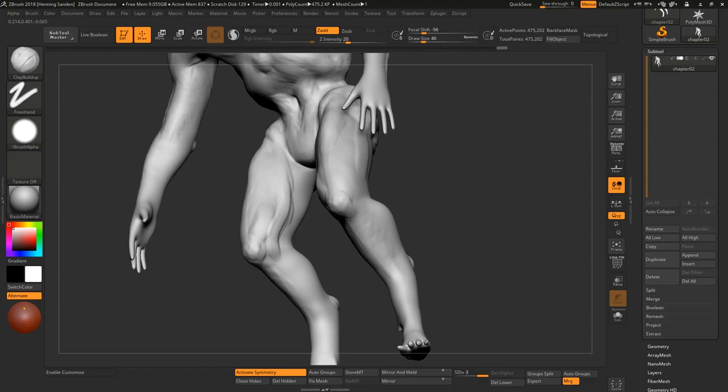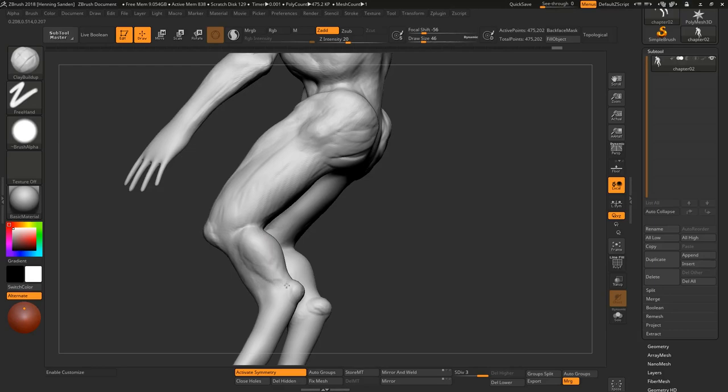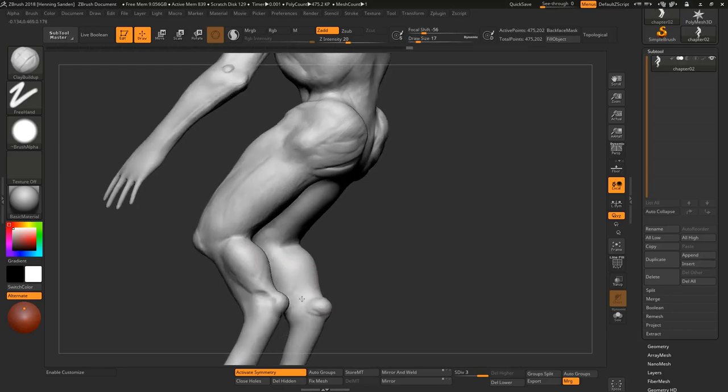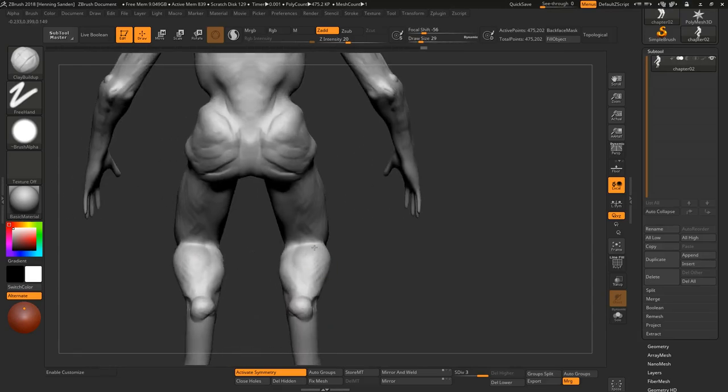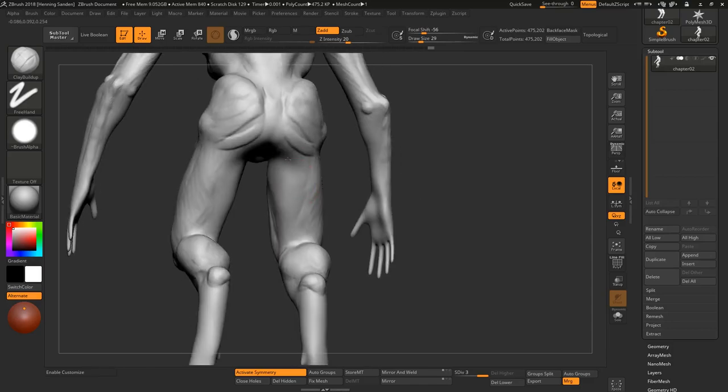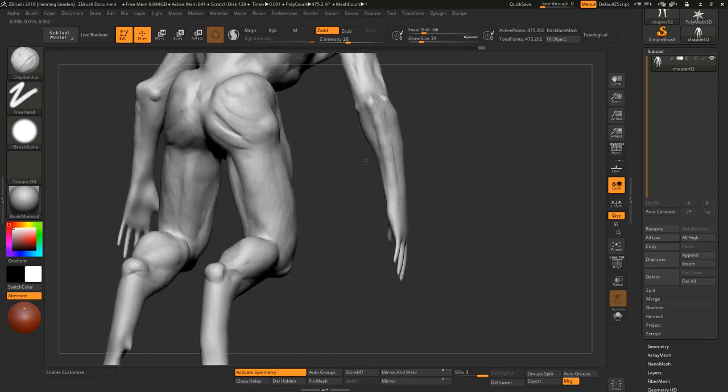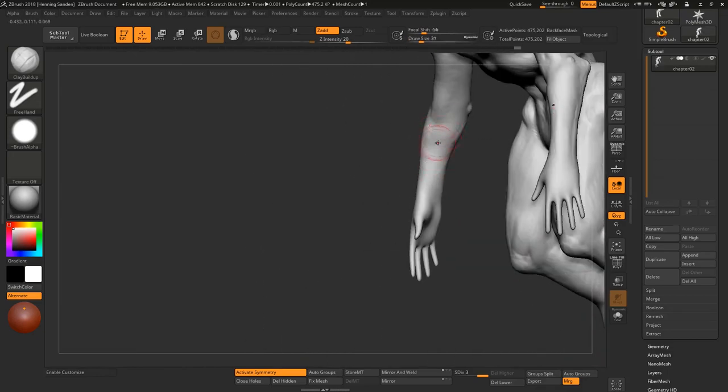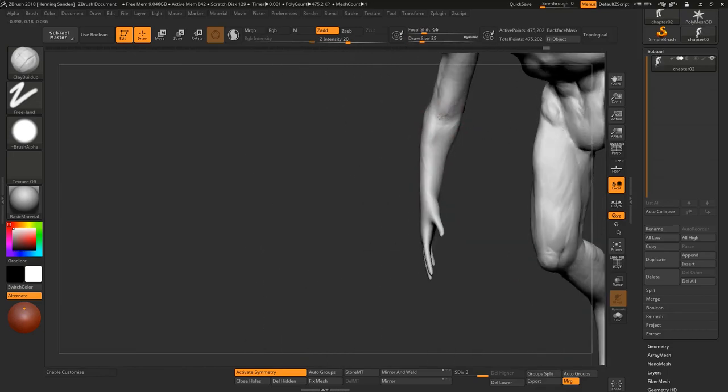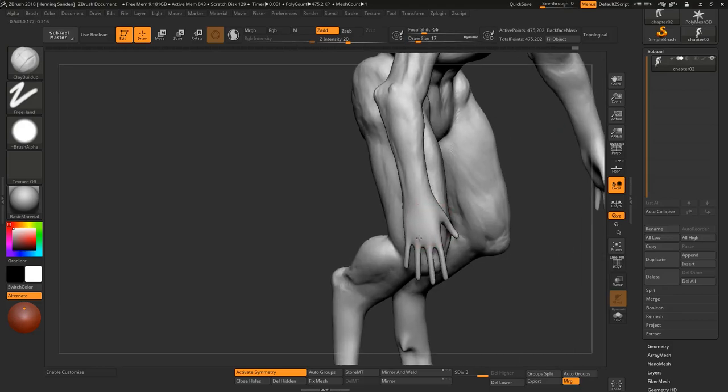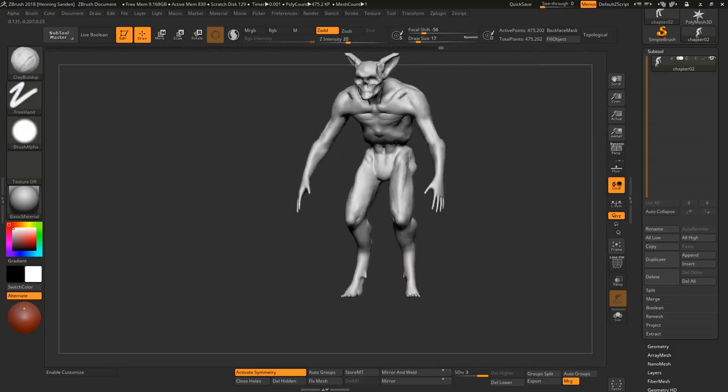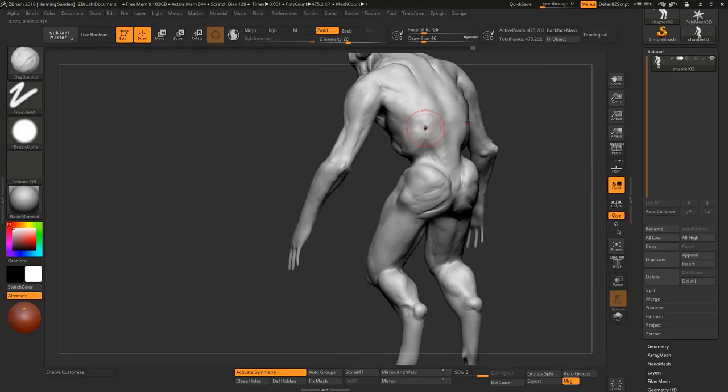We're really not too concerned here with the technical anatomy. You can see I'm blocking in some stuff here, getting the bone landmarks down. But it's way more the volumes of it compared to specific muscles. If you don't know your specific muscles at this point, don't worry too much about it.